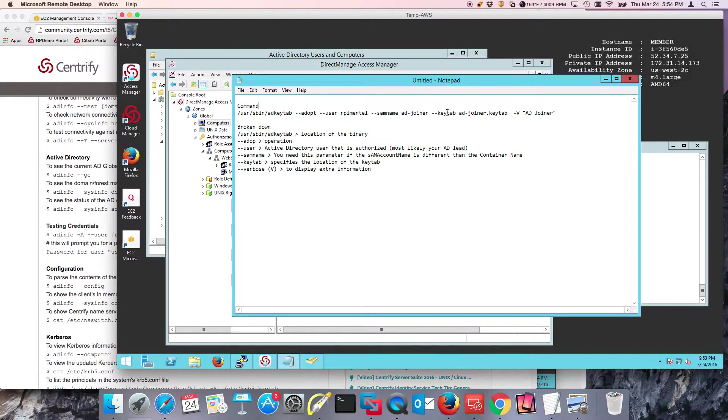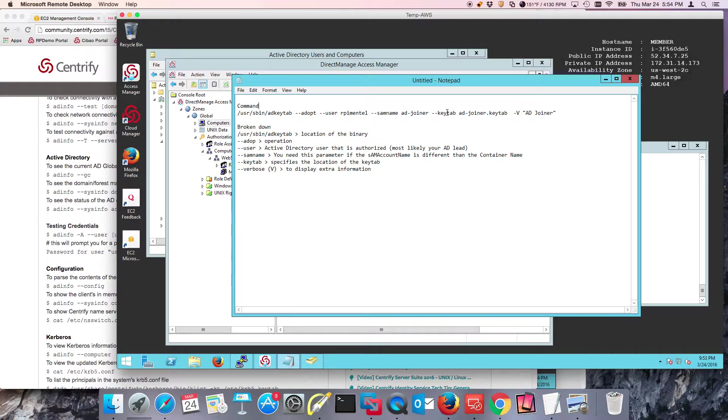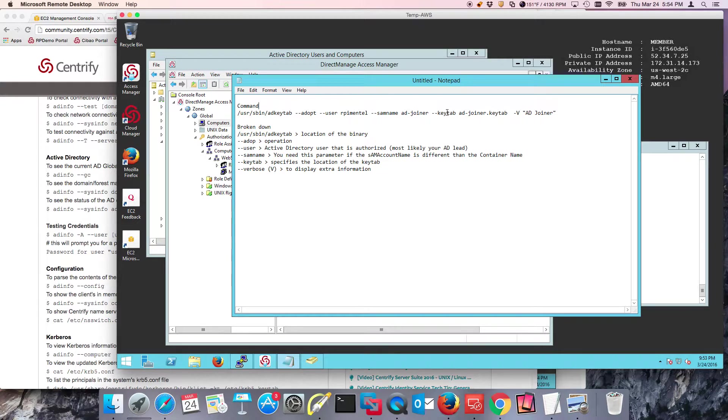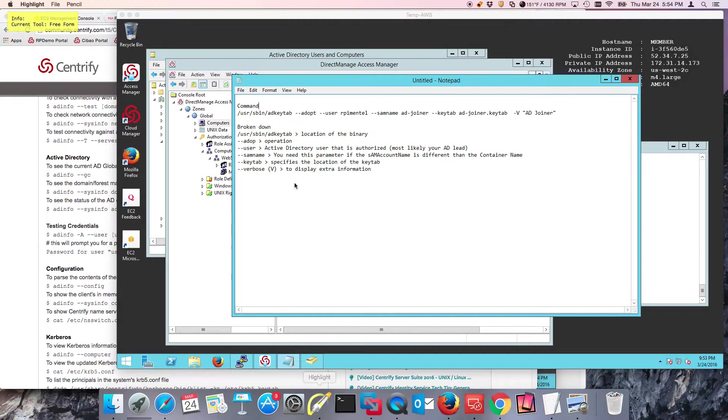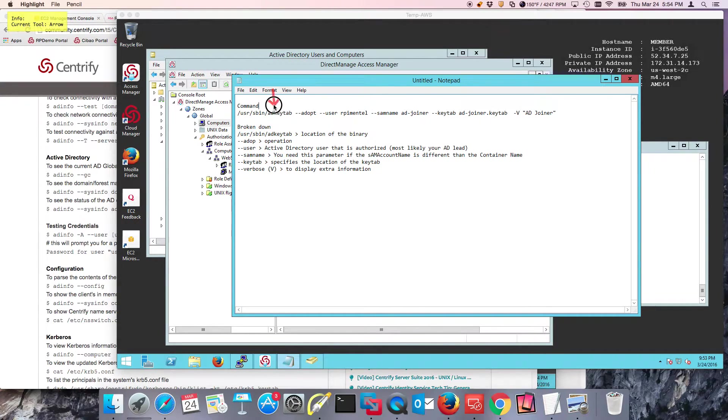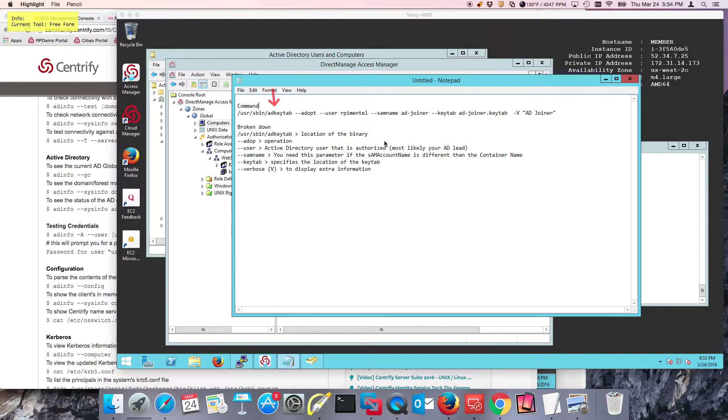AD key tab is a more advanced tool that Centrify provides for the operation and management of key tables. AD key tab exists in this folder.